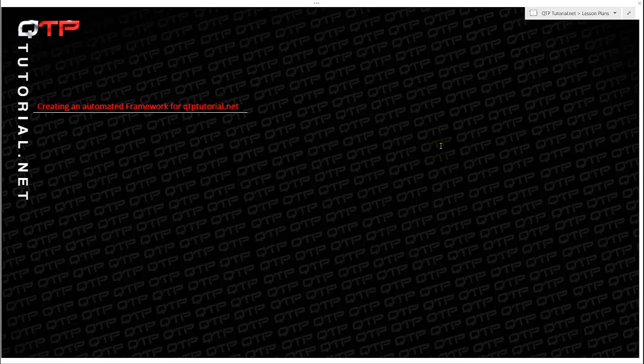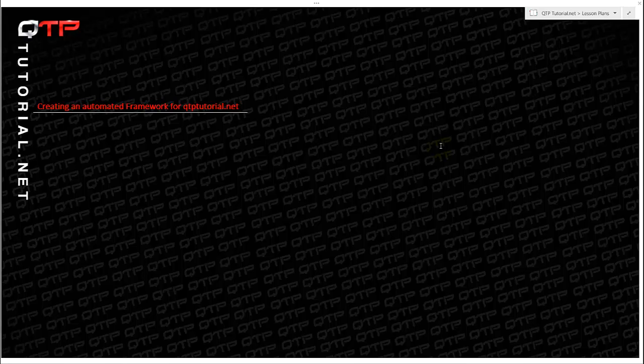Yes guys, we are literally going through the testing process through the software development lifecycle process as I am teaching you guys. And so this is perfect because I have a live application on the web that needs to be automated so that I know that when we make a new feature, when we add something to the website, that it's not breaking something else.